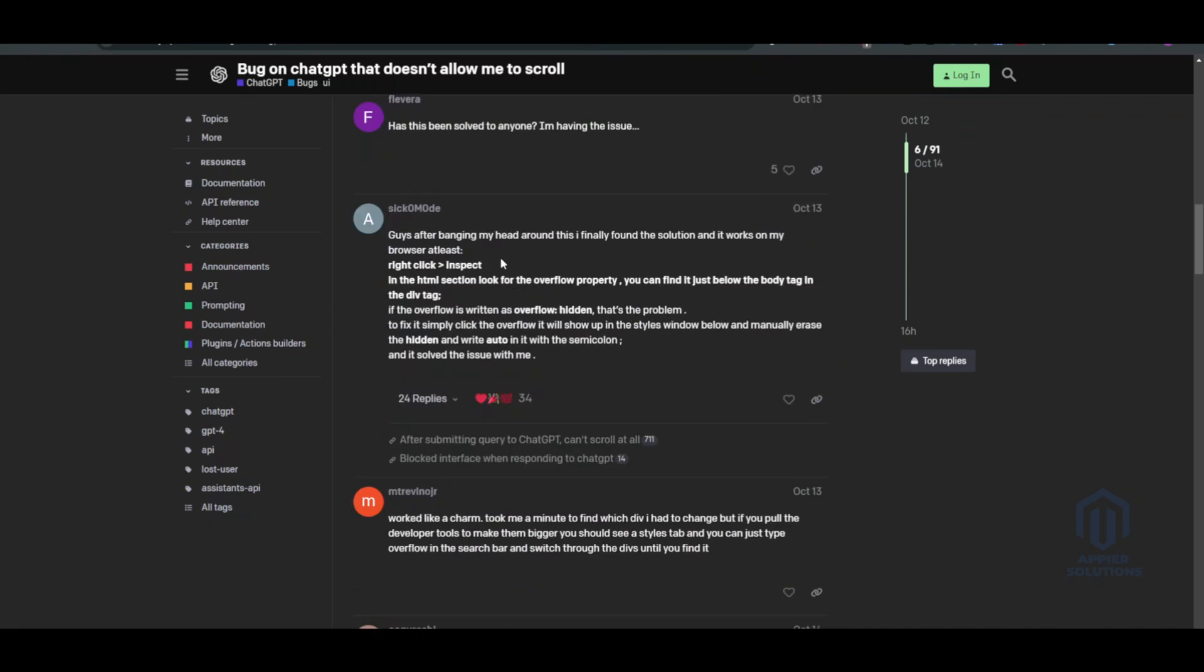You can find it just below the body tag in the div tag. If the overflow is written as overflow:hidden, that's the problem. To fix it, simply click the overflow—it will show up in the style window below—and manually erase the hidden and write auto with a semicolon, and it will solve the issue.